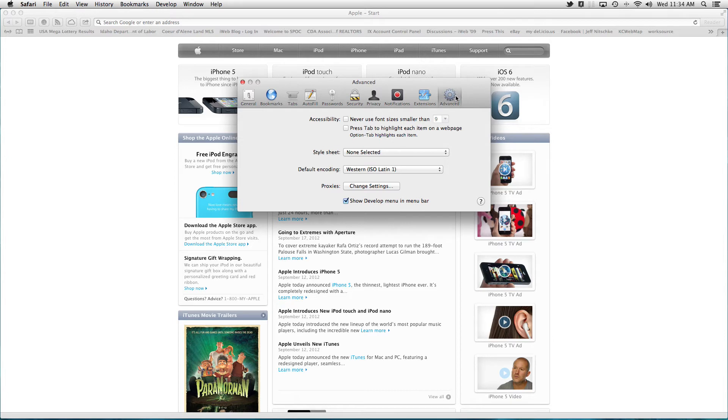And then if you click on the advanced tab, there's a little checkbox down at the bottom called show develop menu in menu bar. If you select that,